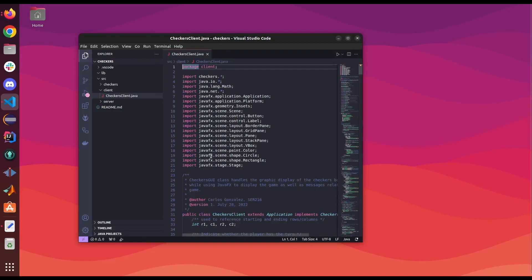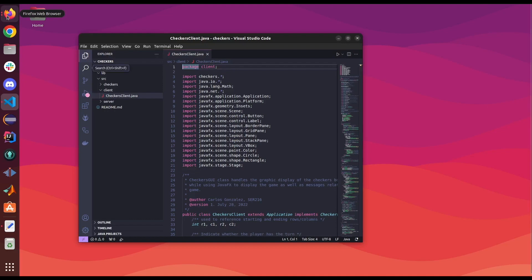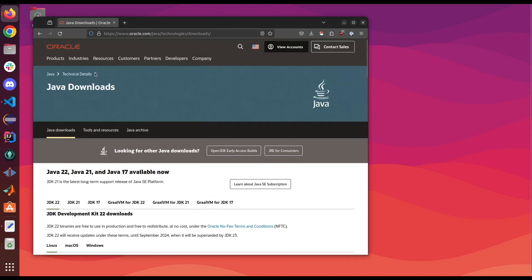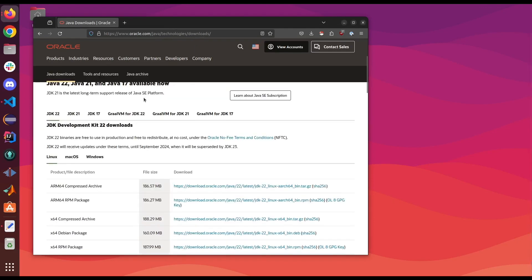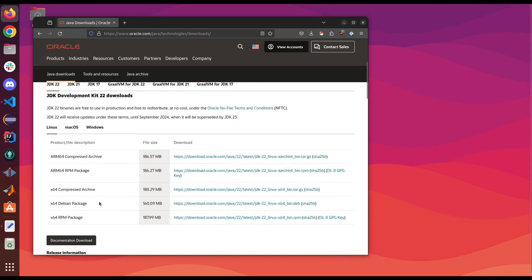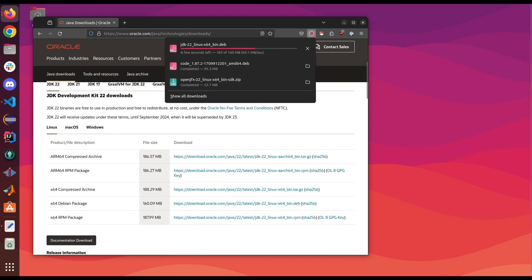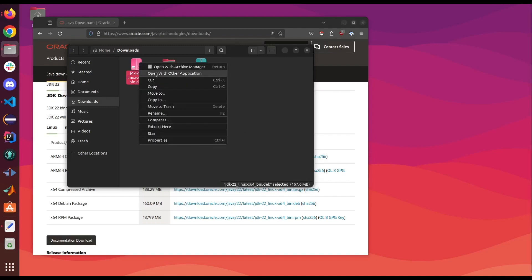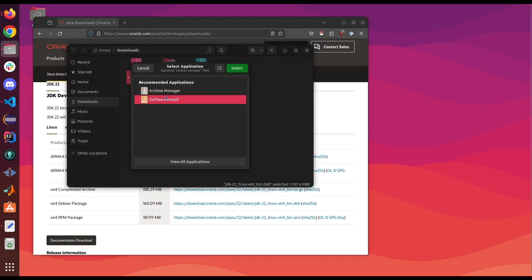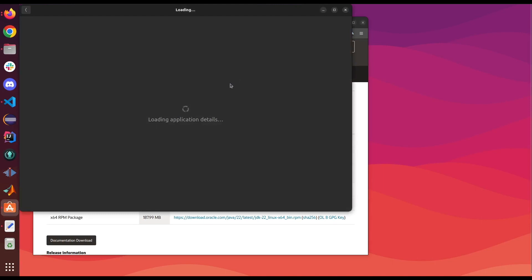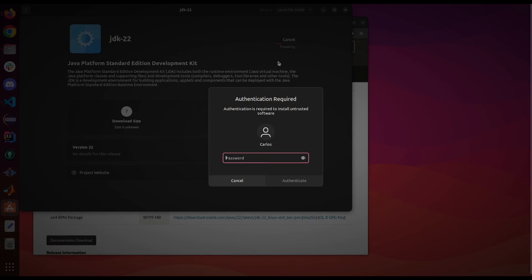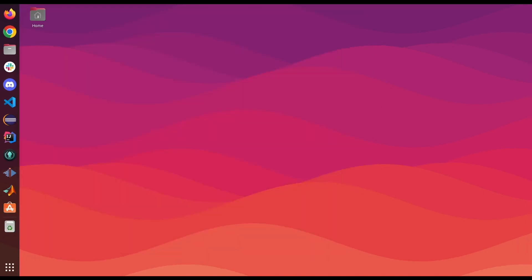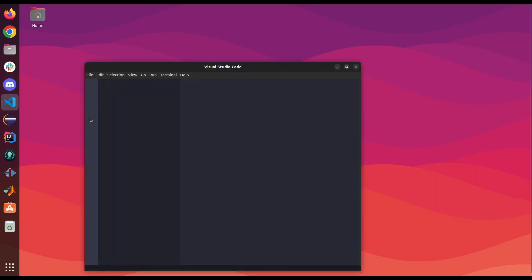Visual Studio Code doesn't have a built-in Java environment like IntelliJ and Eclipse does. So we're gonna have to install that on our operating system. On Linux, you go to the Oracle website. Go to Java Technologies Downloads. And we scroll down and find the appropriate one that we're gonna use. Once we download it, we're gonna go ahead and install it. So now that the JDK is installed, we're gonna go ahead and re-open Visual Studio.